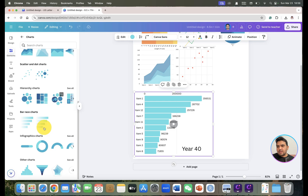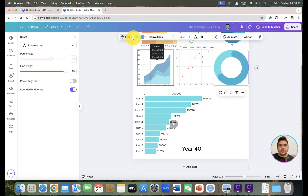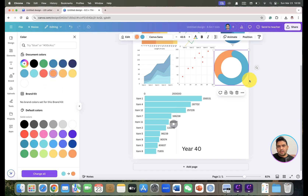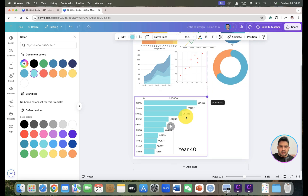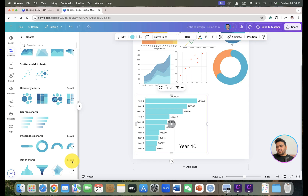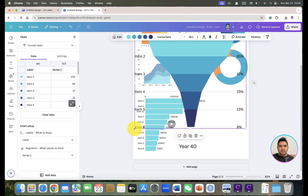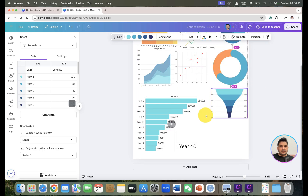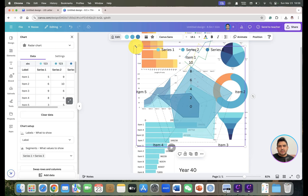Next, we have infographic charts — you can change the color by clicking on it. From the last category, there are additional chart types including a funnel chart and a radar chart. We can select and customize these as well.